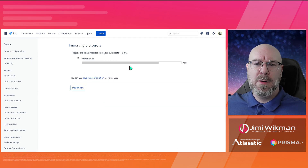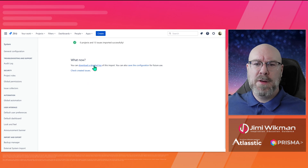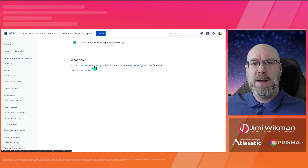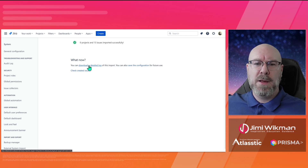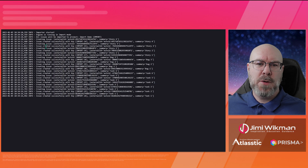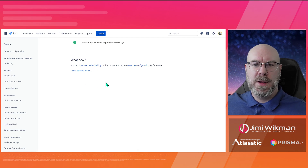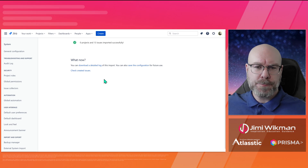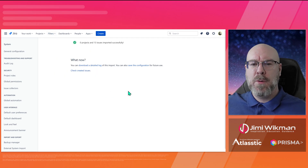Once you have a green checkbox confirming everything is fine, click 'Begin Import'. You'll see a progress indicator showing how long it will take — with very few issues it's very fast. Once done, you can view the detailed log of what happened, which is helpful if there were any errors. You can also save the configuration for future use. From the results screen, click 'Check Created Issues' to go back to the Advanced Issue Search and see what was created.